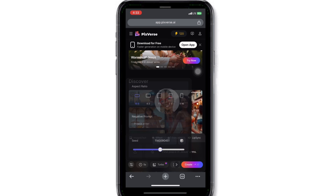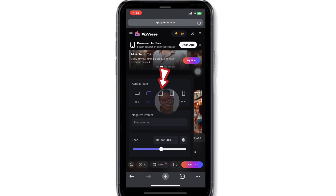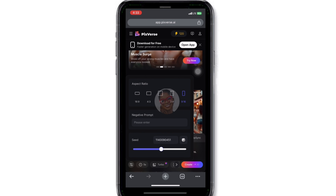Once you are done signing in, the first thing I want to do is change the aspect ratio. Click on this icon and you are going to select the aspect ratio for the platform you want to upload the video to.